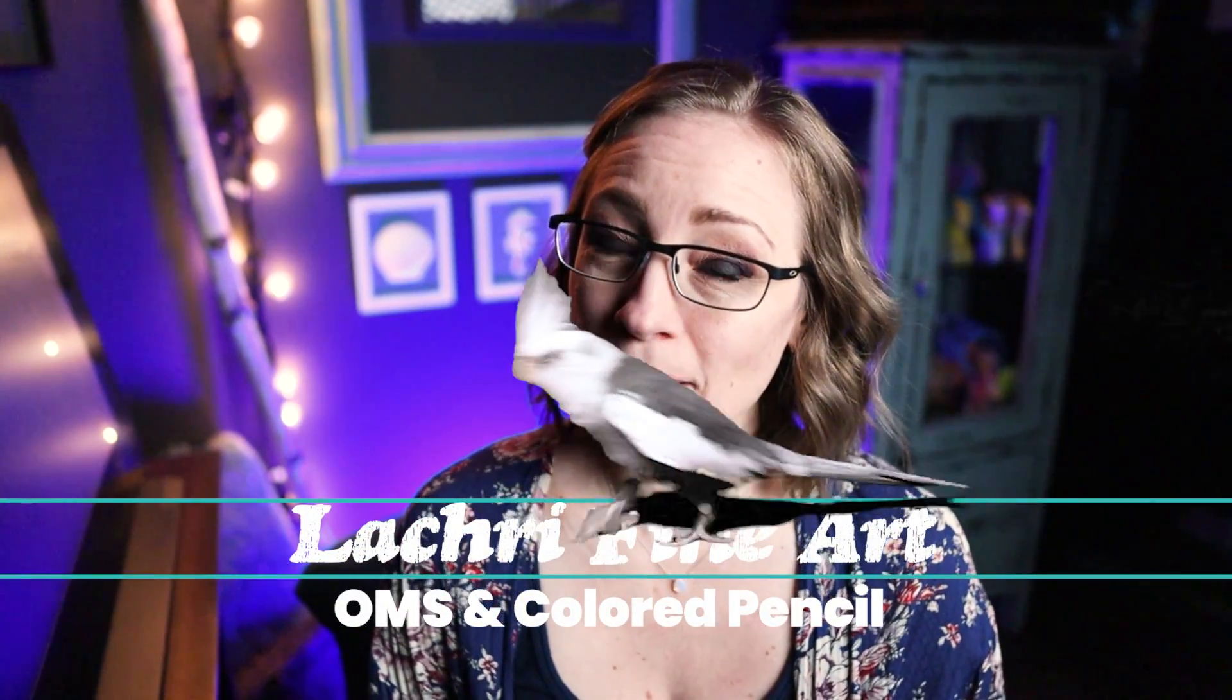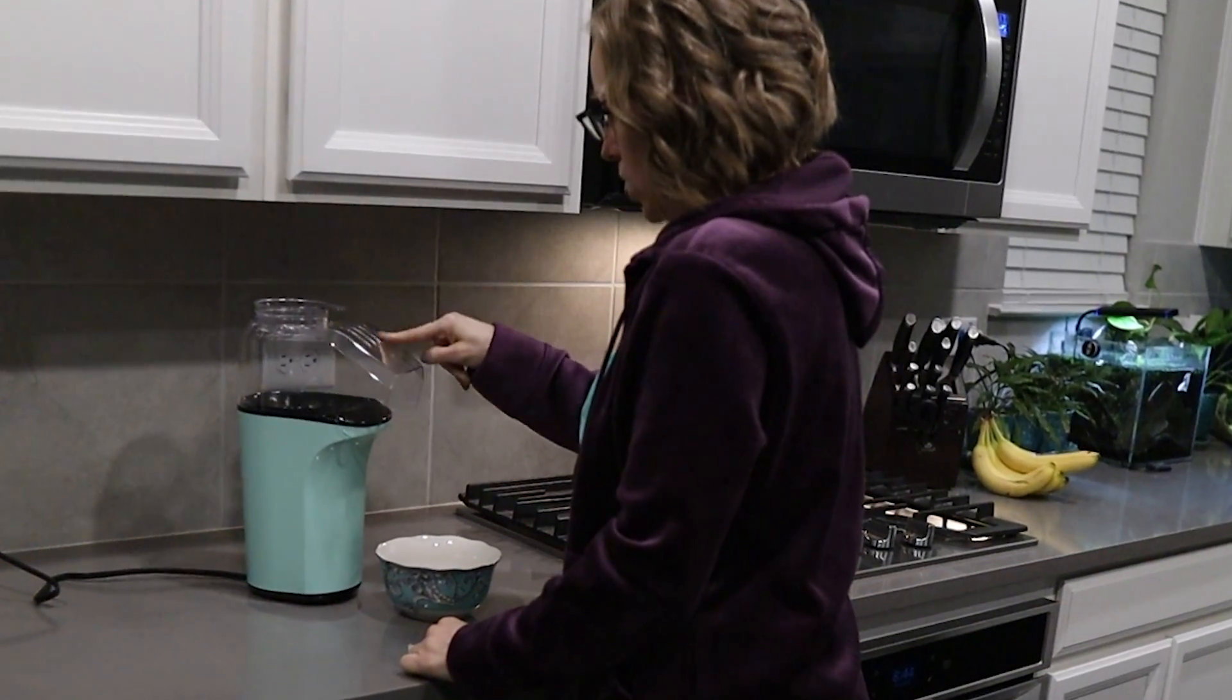Are you having a hard time blending your colored pencils with odorless mineral spirits? I've got a solution for you.